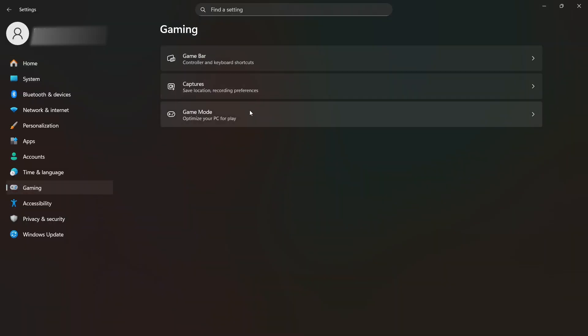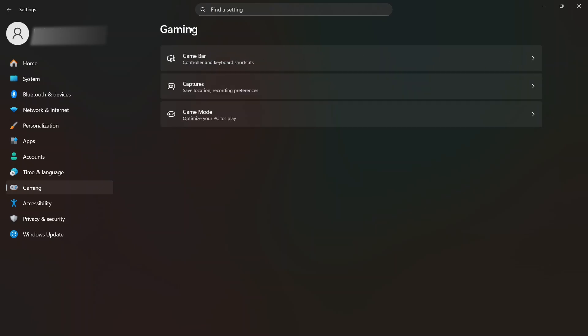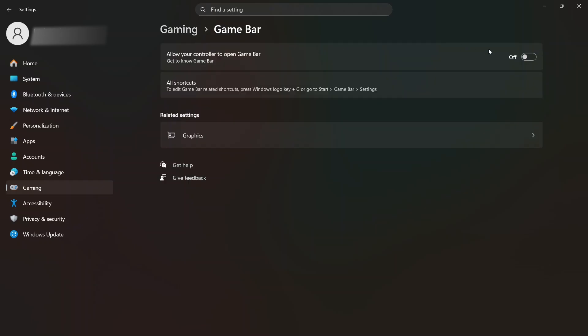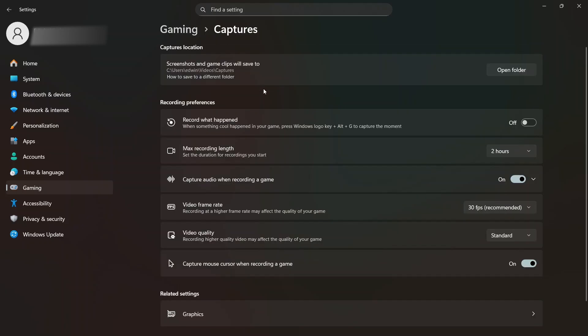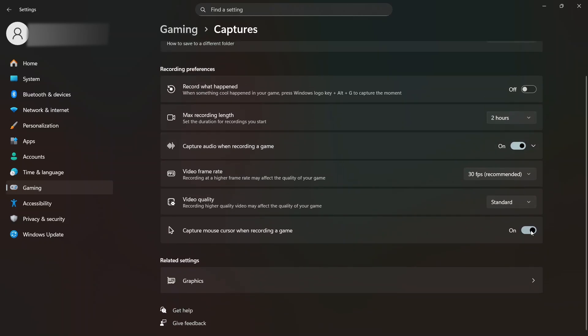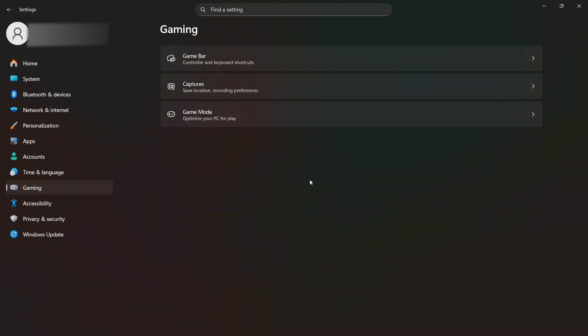My first recommendation is to turn game mode on. Go to settings and in settings look to the left side of your screen and click on gaming. Now click on game mode. If game mode is off, just toggle the button to turn game mode on. It is important to have game mode on because when it is activated it reduces background activities and frees up more CPU power to focus on your game. Make sure to turn game bar and captures off too.